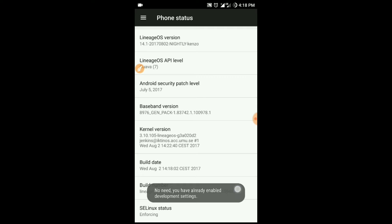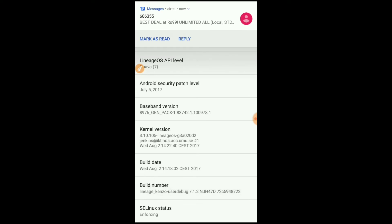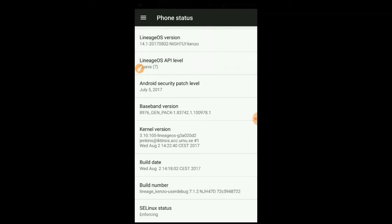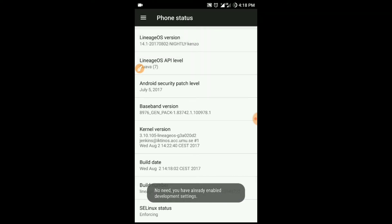In my phone you tap the MIUI version, in other smartphones tap the build number. You can see the message 'No need, you are already enabled in development settings,' which means I've already enabled my developer settings.